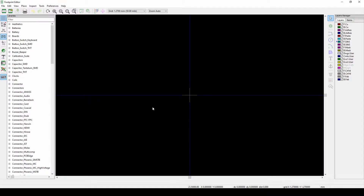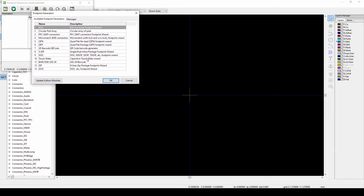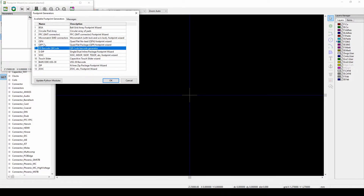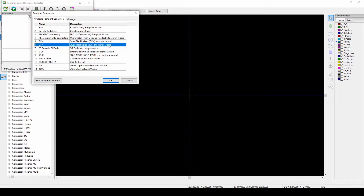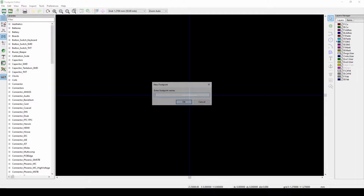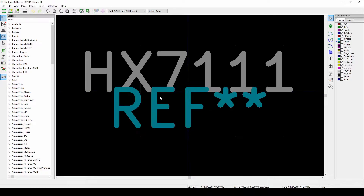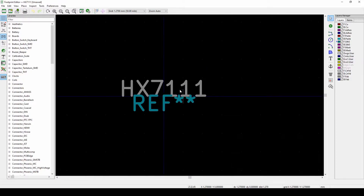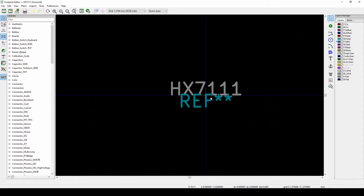You can see there are two different options: the footprint wizard or a new footprint. The wizard is easier and quicker for choosing standard packages like QFN or QFP — I'll make another video about that. But if you want to generate one yourself, push the new footprint button. We're going to call it the HX711. It already adds a reference and name.